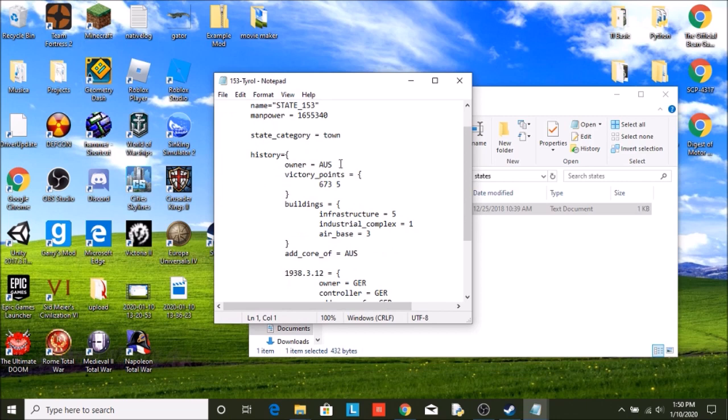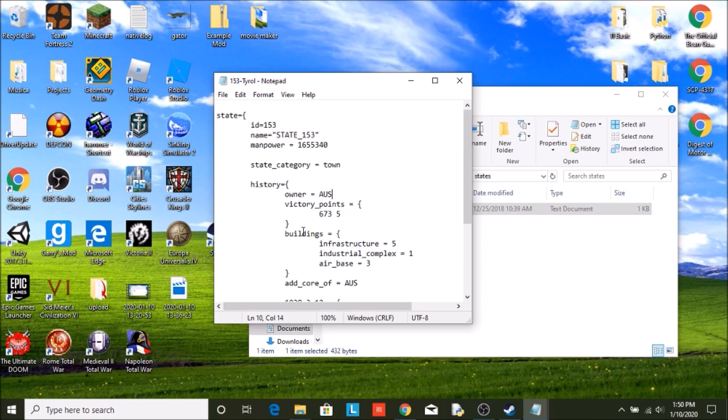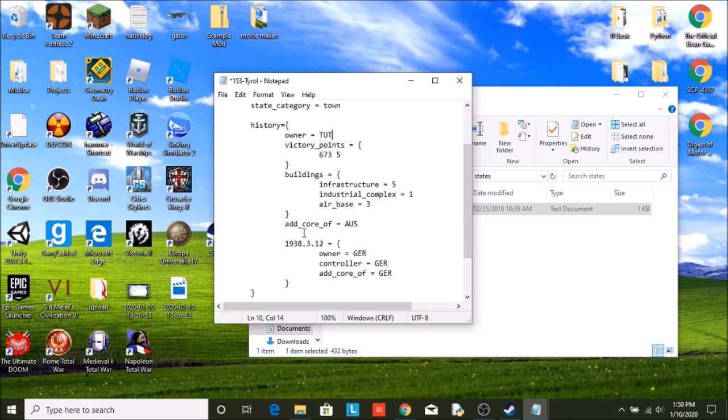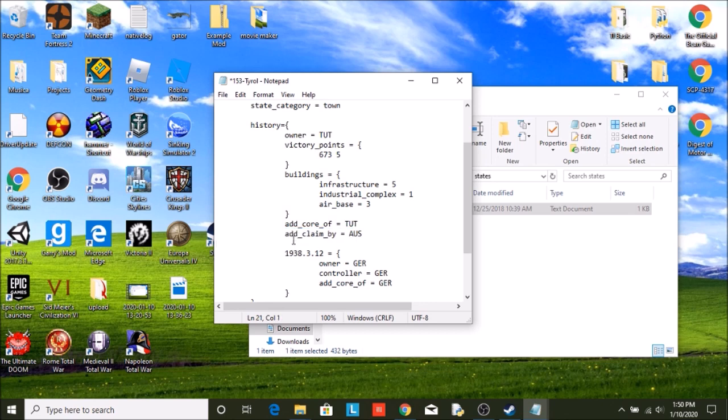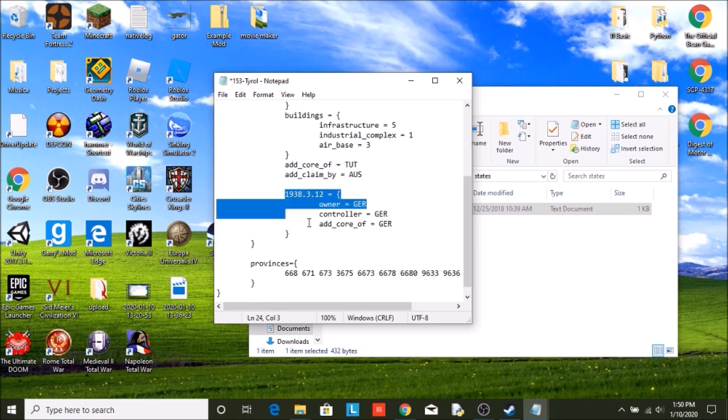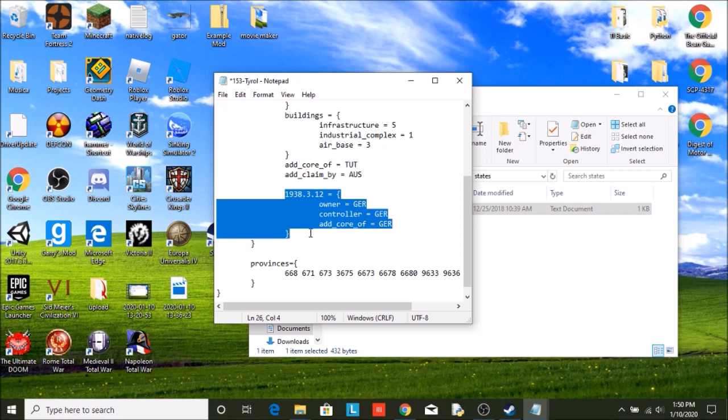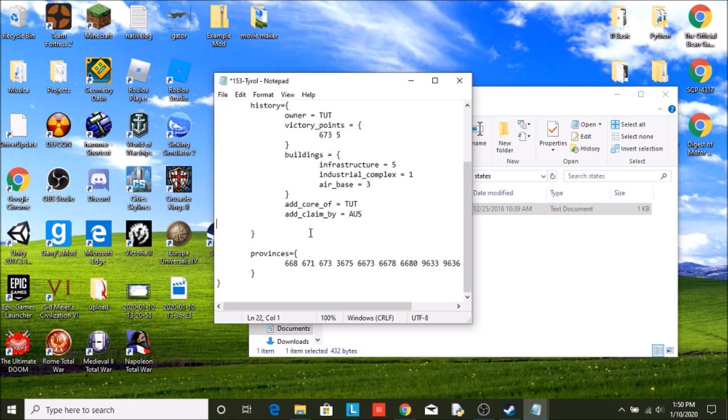So if we open it in our mod folder, it'll say owner Austria, it's a core of Austria. Now what we can do is we can say the owner is actually tutorial. It is a core of tutorial. Although we can say that maybe Austria claims it. Now you can either put claim or core. Claims have less credibility. Now the Anschluss, we are actually going to just get rid of this, so we don't... you can still play the 1939.